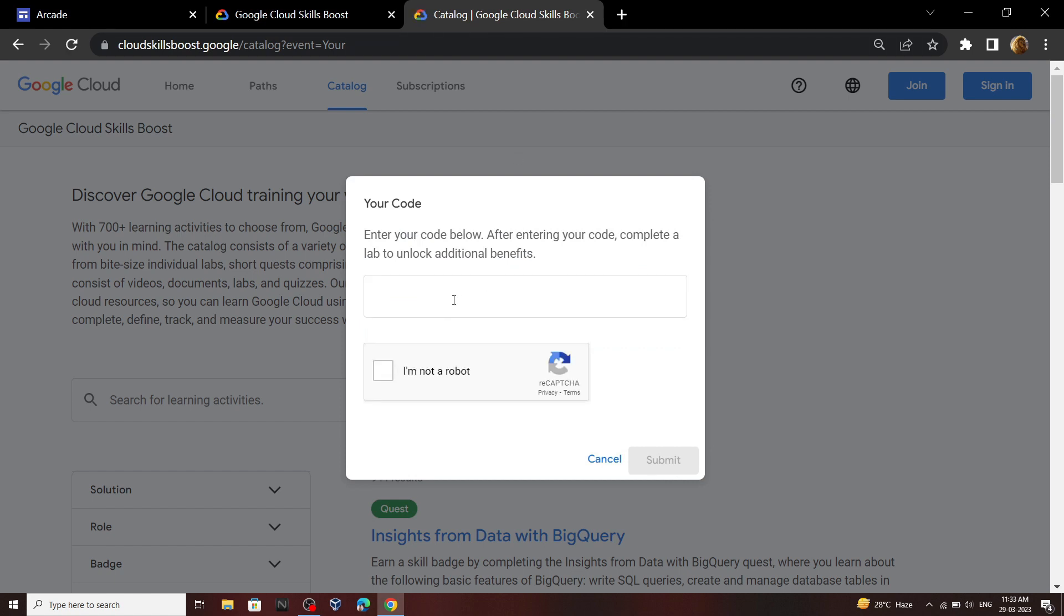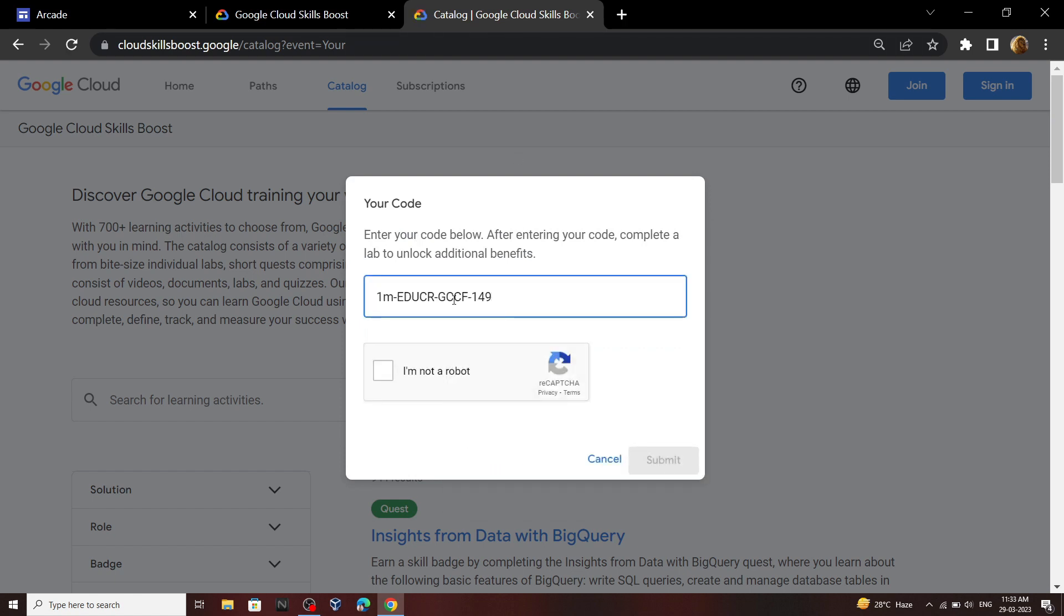Now we have to add the subscription code. I will provide this code in the description. Now click submit.